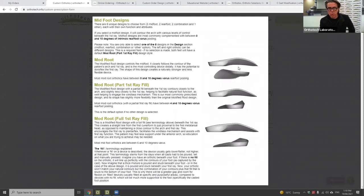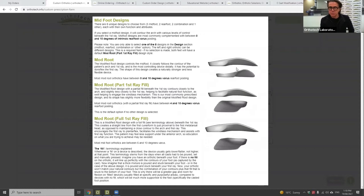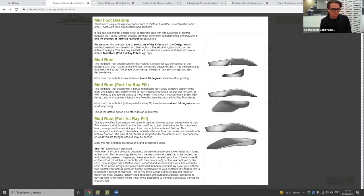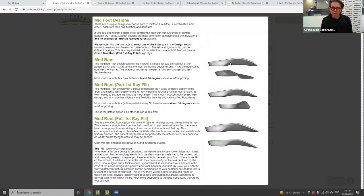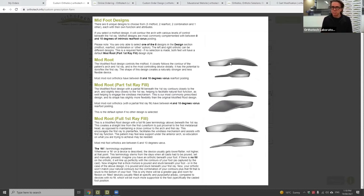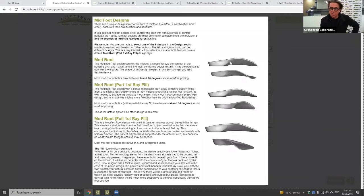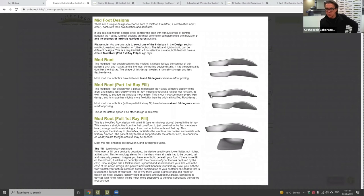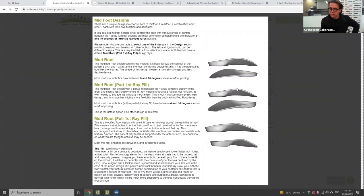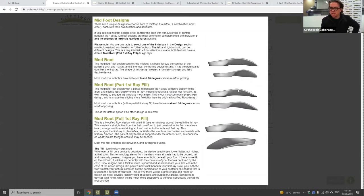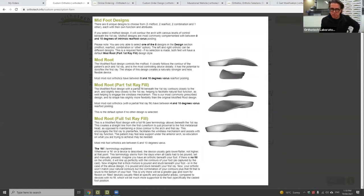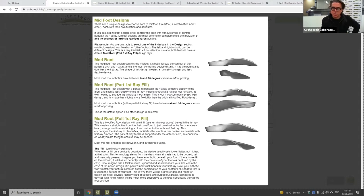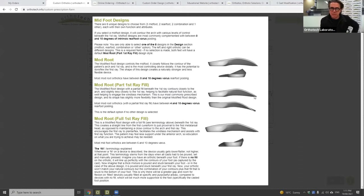As we start to move away from the mod root into the part first ray fill and full first ray fill, we're starting to take contact away from the foot. The mod root is generally a very comfortable orthotic — it falls into what patients expect from a custom orthotic, in that it conforms to their foot. As we move away from this to give the patient a better biomechanical device, that often comes with some education about why they might not feel contact forward of the arch. We're contouring the first ray in the mod root. In the part first ray fill, we have a 50 percent fill between the apex of the arch and posterior first metatarsal to allow the first ray to actually drop.